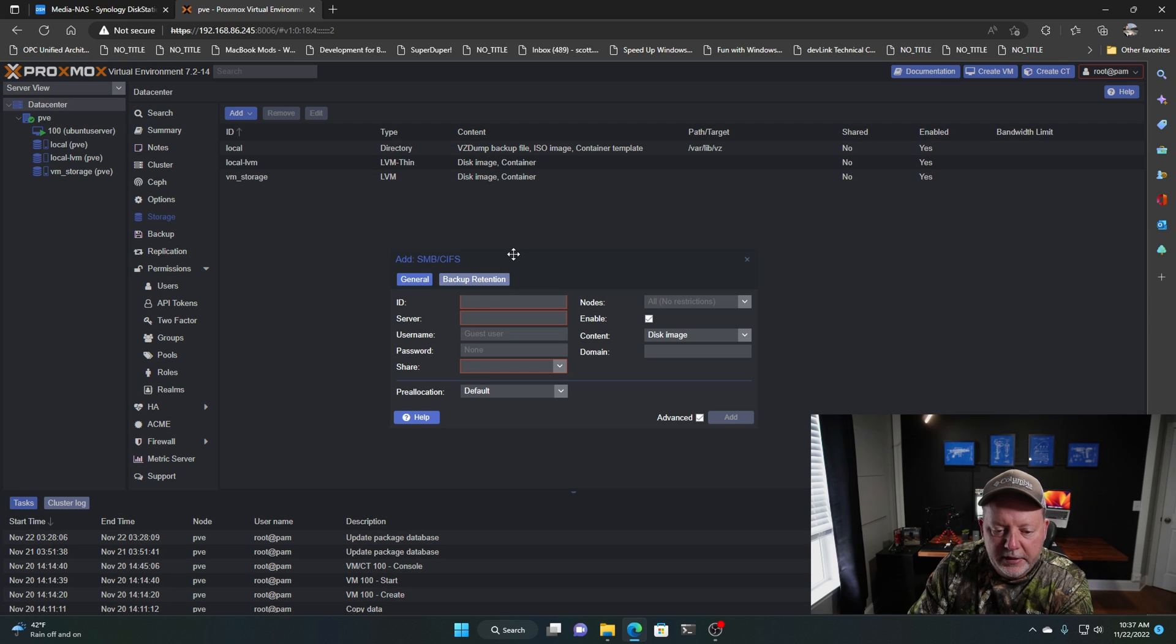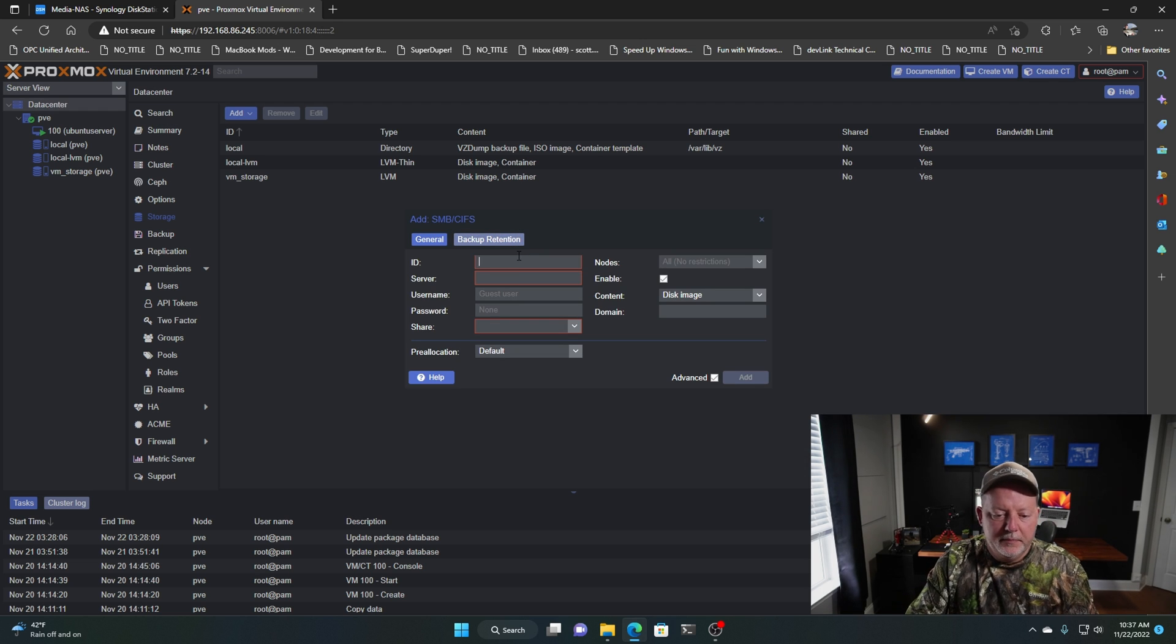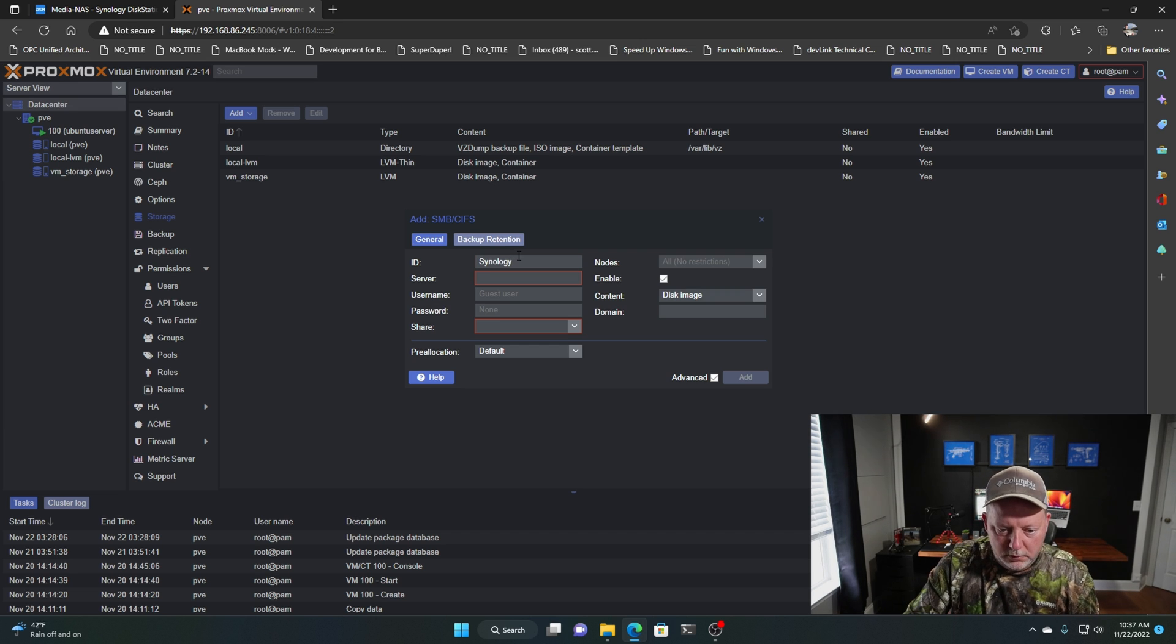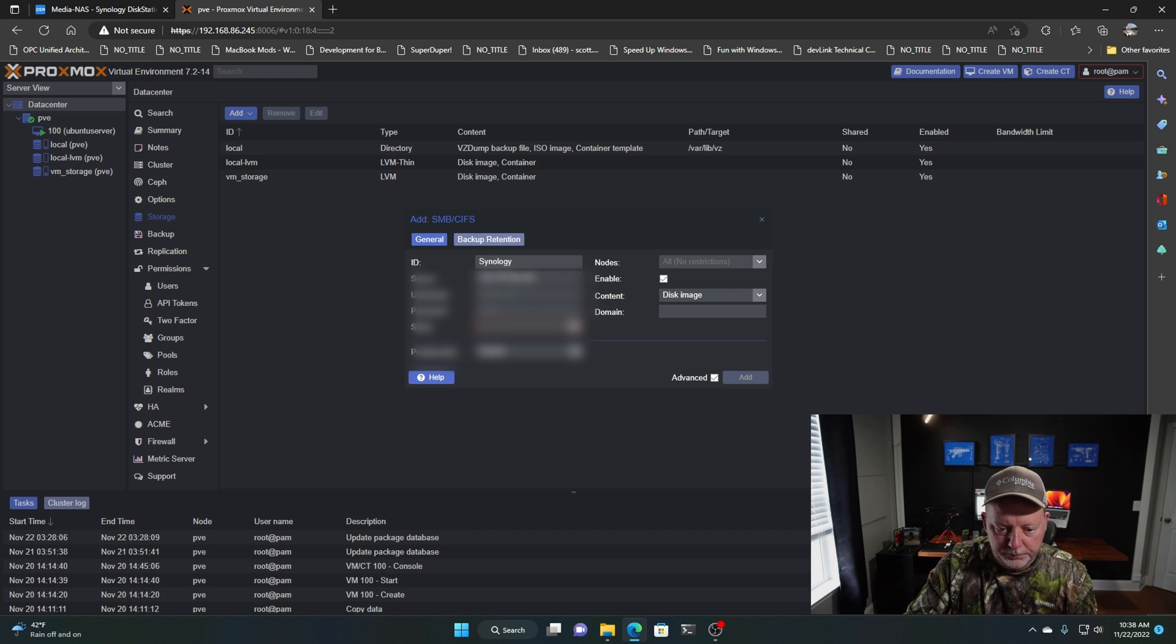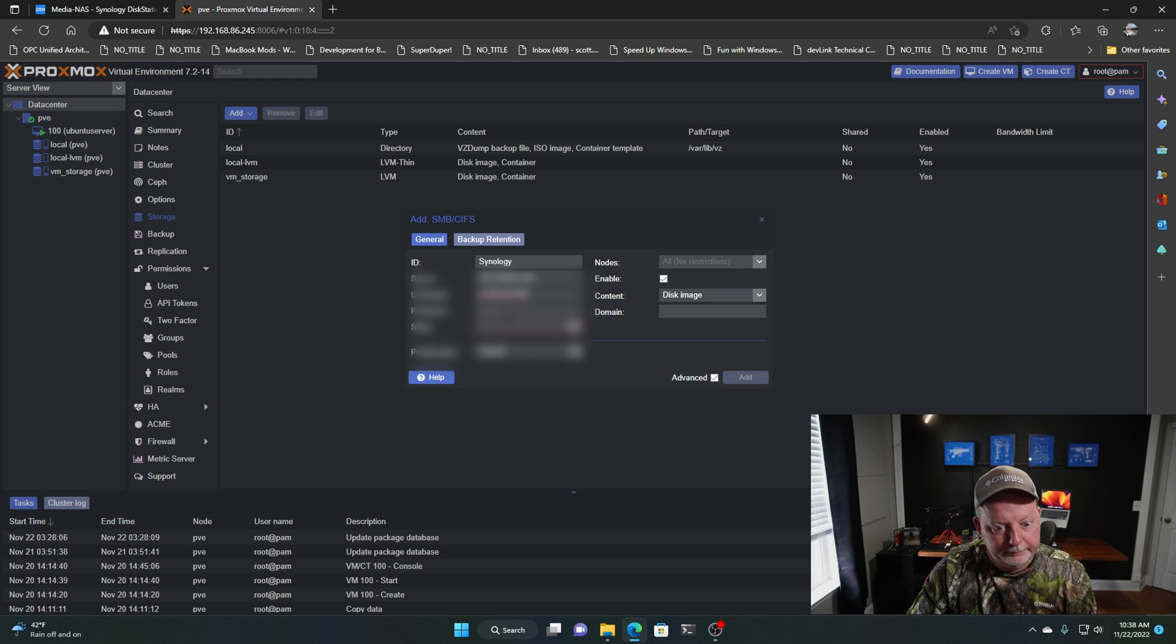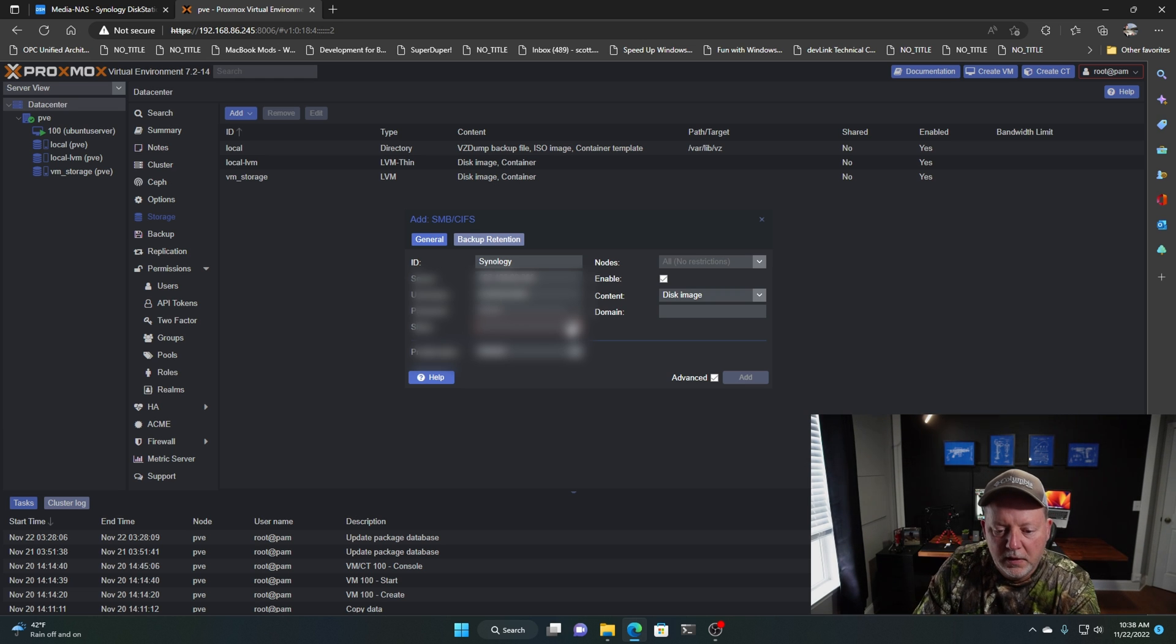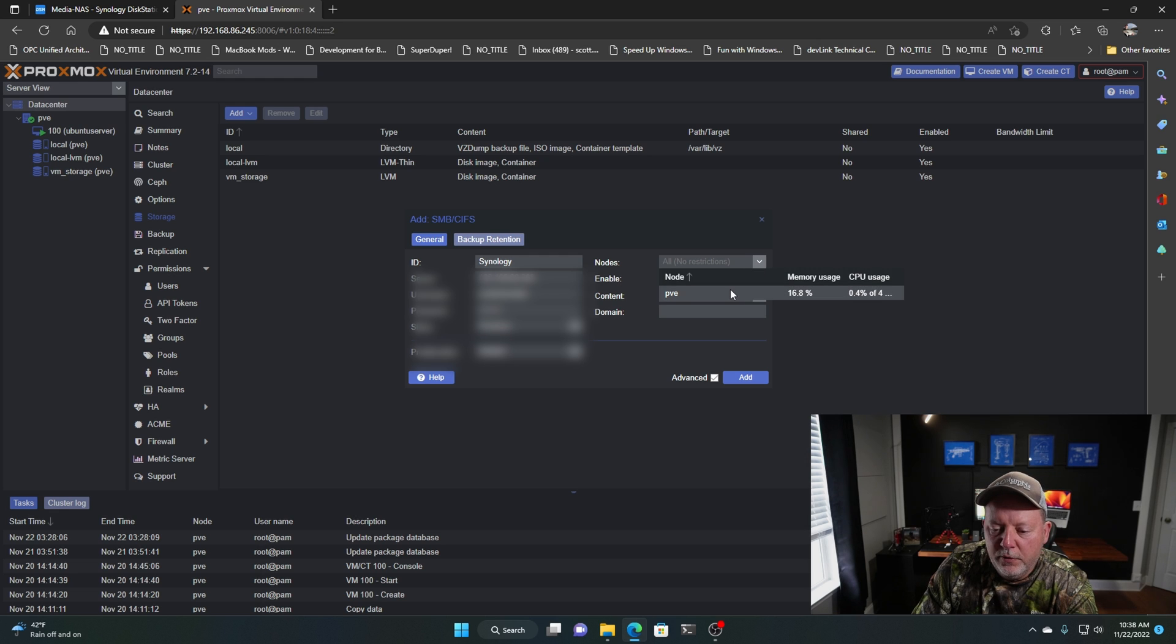So here under the Add SMB CIFS, I'm going to call this Synology. My server, I'm going to put my IP address in there. My username, my super secret password. And let's see if it finds my share now. And there's my shares. So I only have one node. It's my PVE. We're going to call it that.